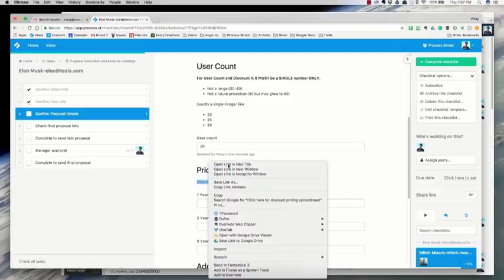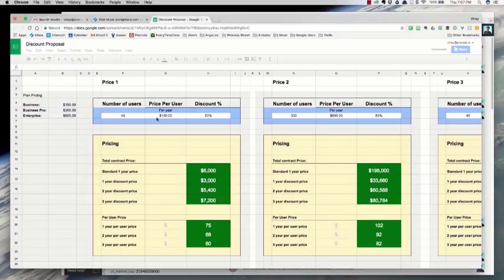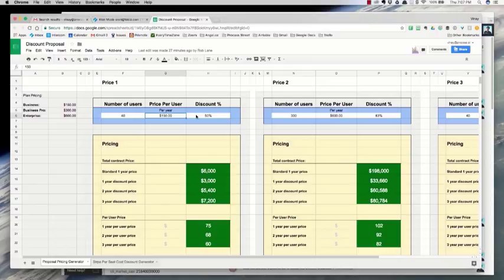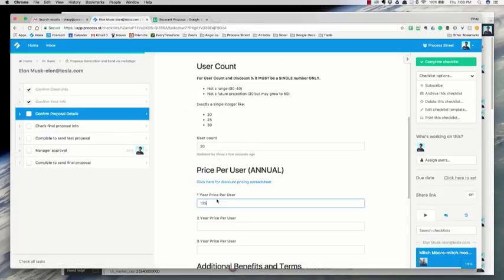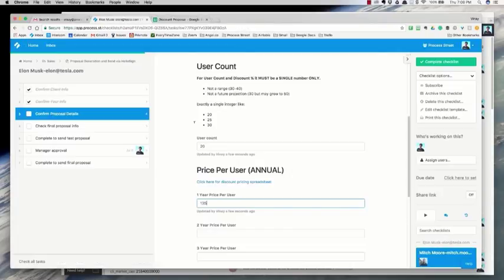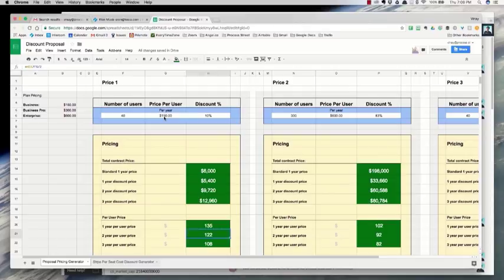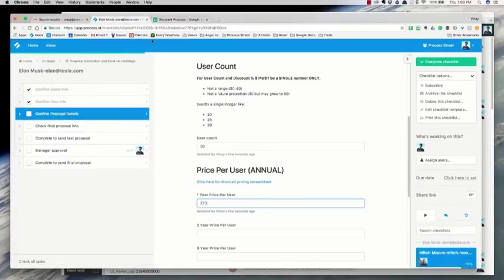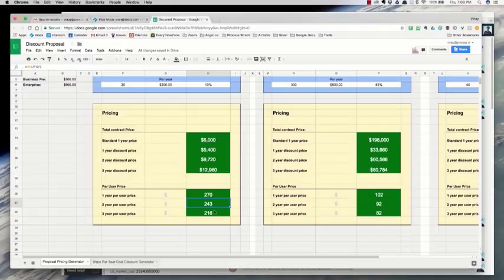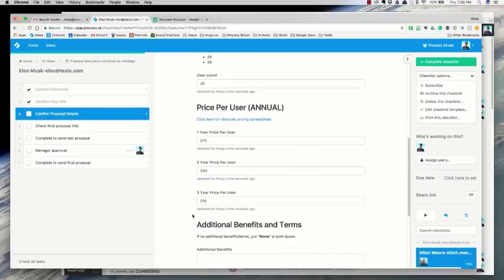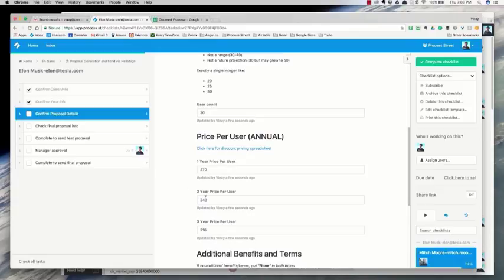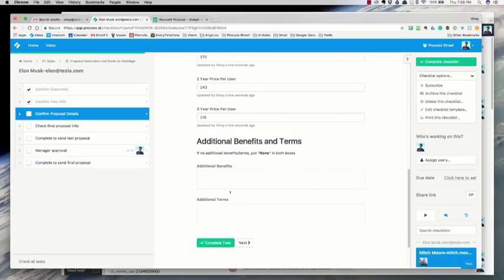The way we actually calculate these per-user prices is we have a spreadsheet formula that lets you plug in the number of users, the per-user price, and the discount, and it calculates what the rep needs to plug in. If you had less dynamic pricing — a pretty fixed per-year price — you could for example just put a dropdown that said 10% discount, 20% discount, 30%, and then they could select that and it would calculate it. There are a lot of different ways to calculate the price depending on how your business model works.